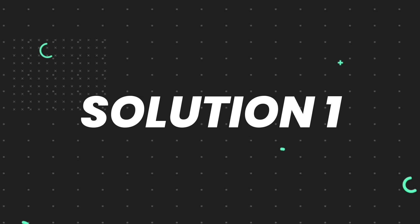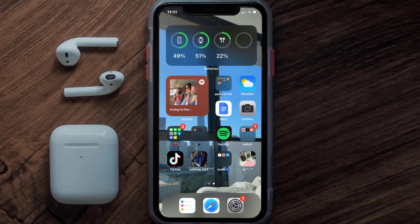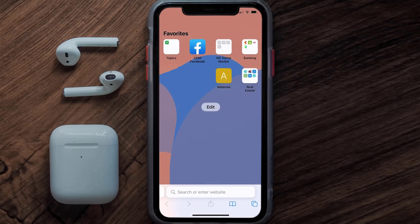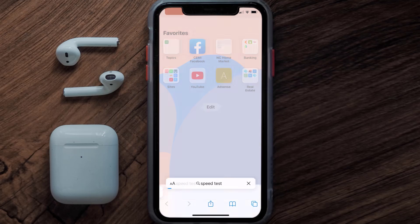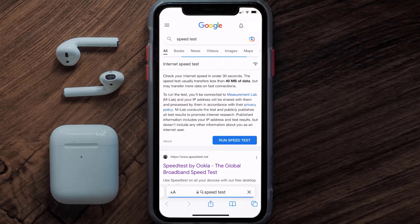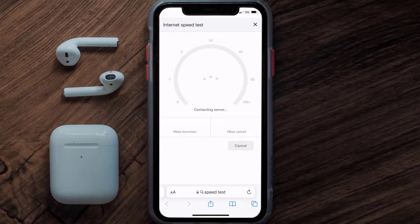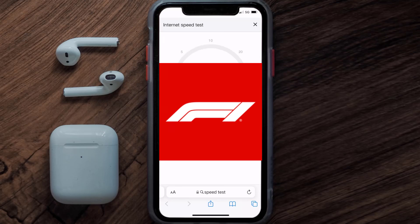First of all, you need to make sure you're connected to a strong internet connection. Open up Safari browser on your mobile device and then search for speed test. Here on this page, you need to tap on run speed test.